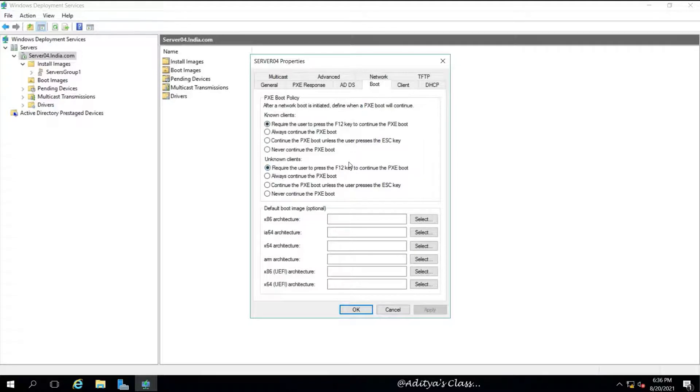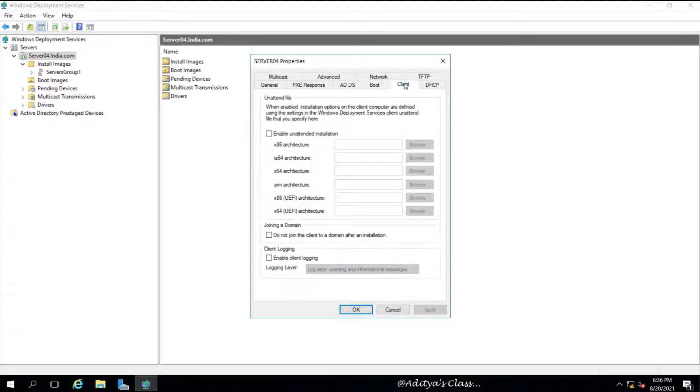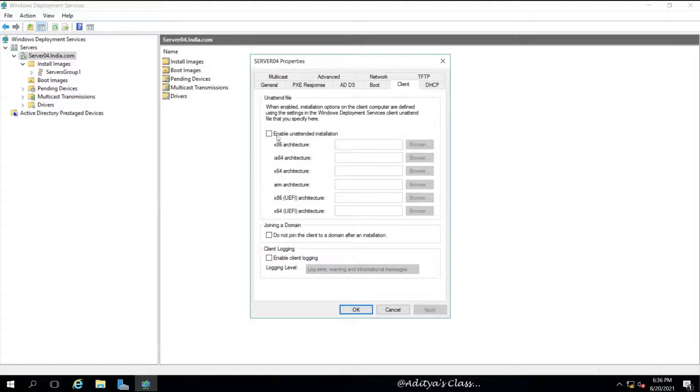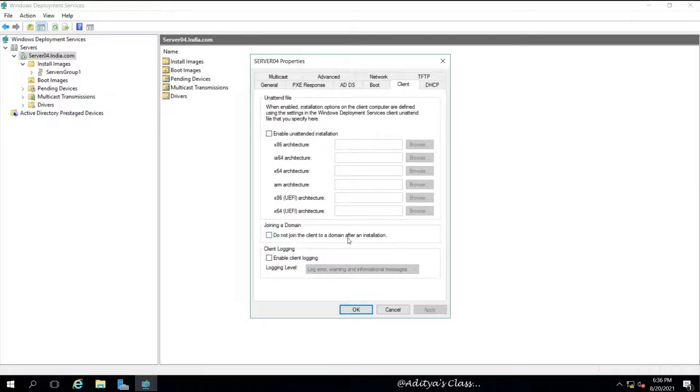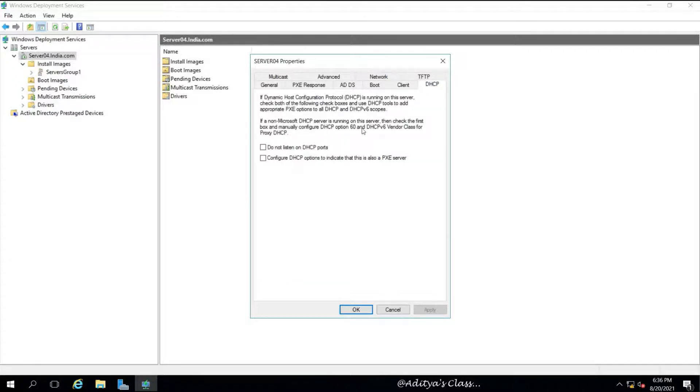Now in AD, we need not make any changes. The computer will be given a name. Coming to boot, now this is interesting. We can choose to boot by selecting Press F12 to proceed with the boot settings, or else we can skip it. For now we need not make any changes.